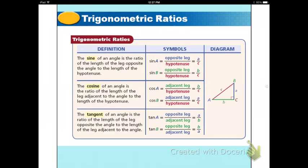Here are your rules. The definition of sine is the ratio of the length of the leg opposite the acute angle to the length of the hypotenuse. It's written as opposite leg over hypotenuse, whether you're looking at angle A or angle B.